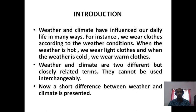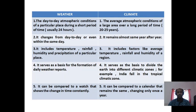A short difference between weather and climate is presented here. Weather is the day-to-day atmospheric condition of a particular place during a short period of time. On the other hand, climate is the average atmospheric condition of a large area over a long period of time.